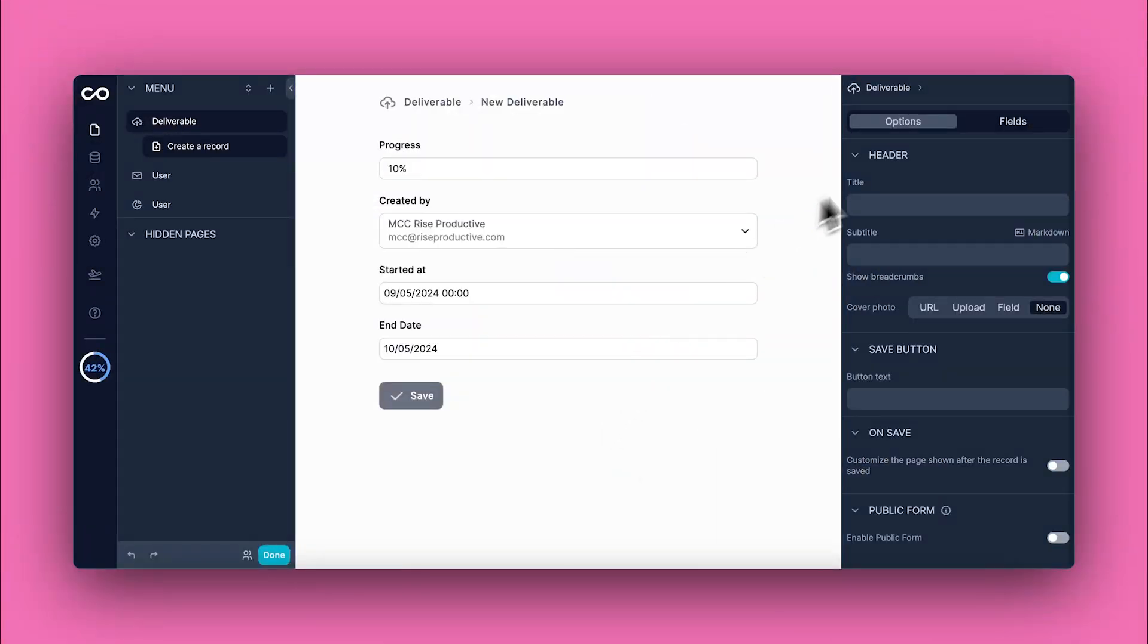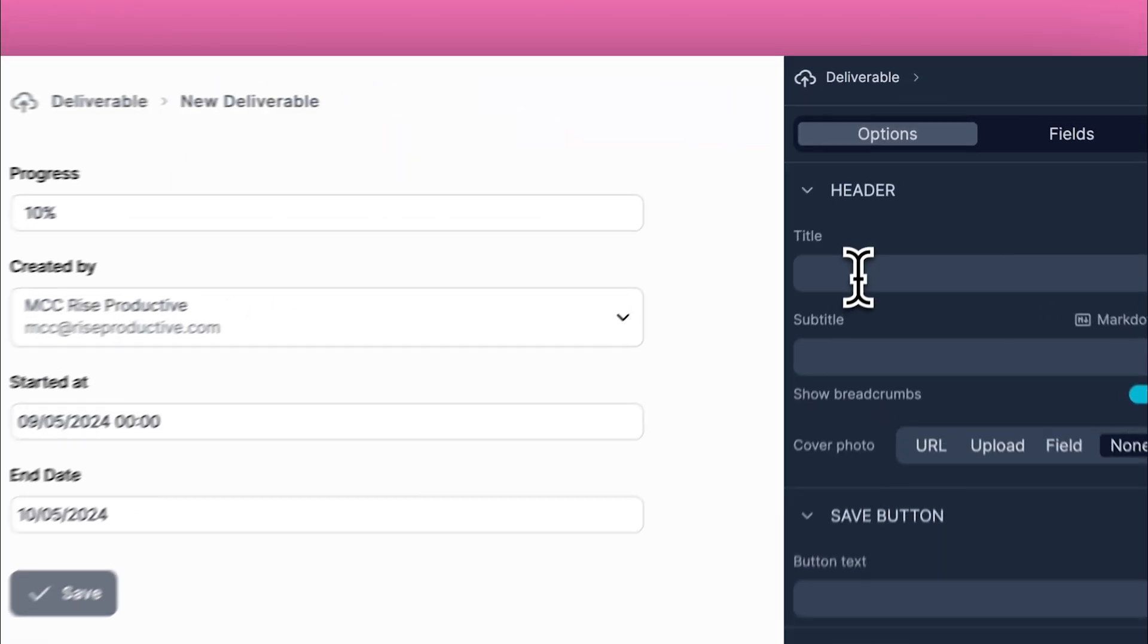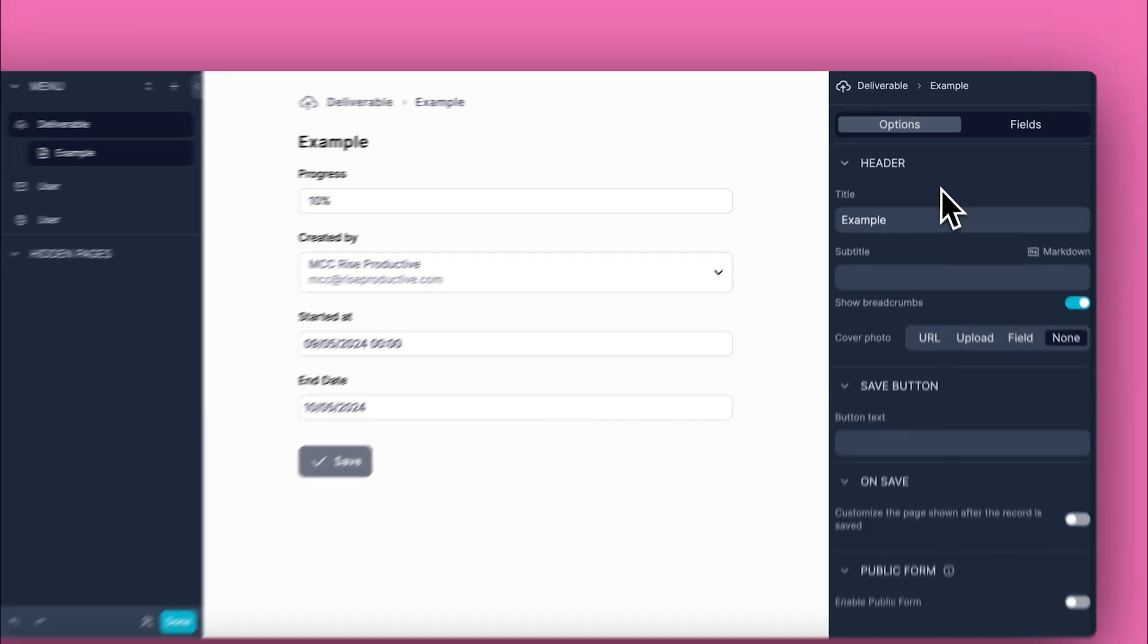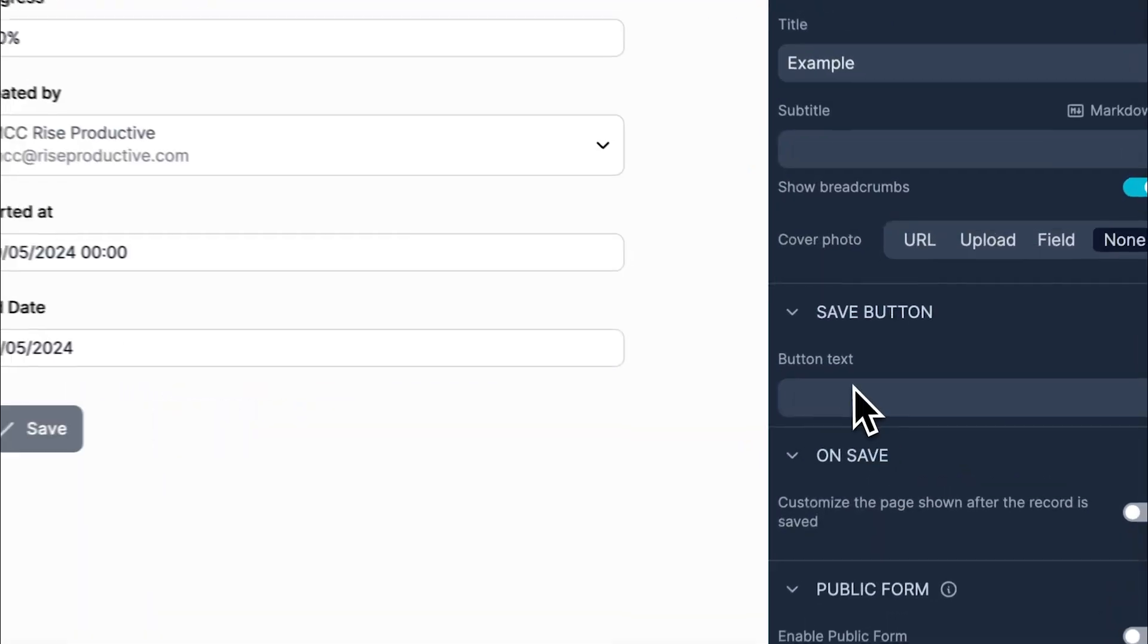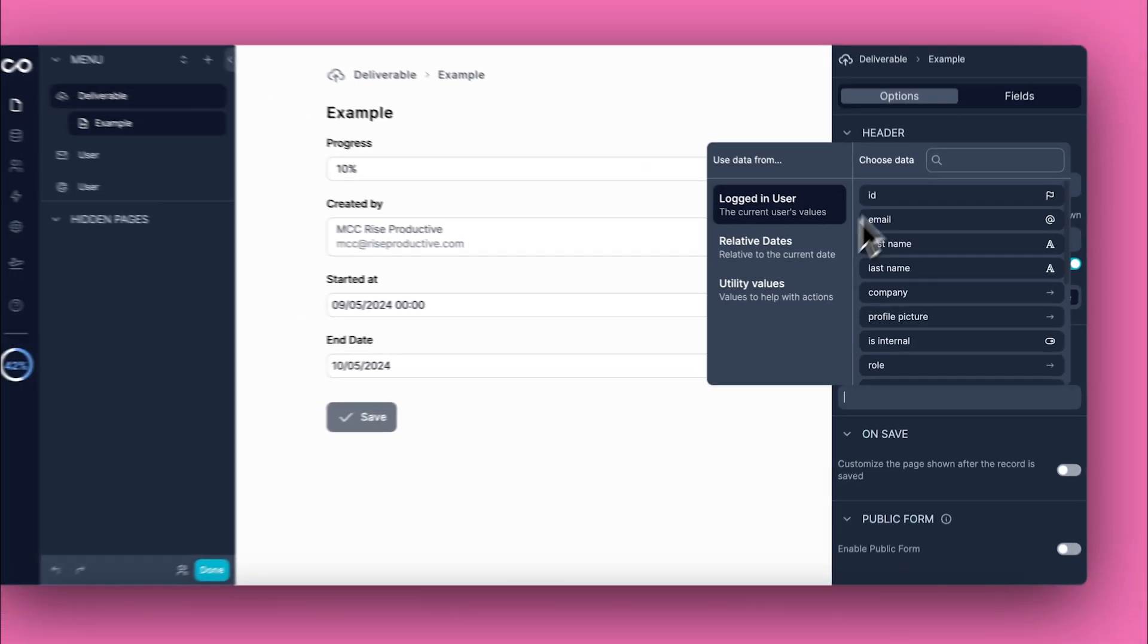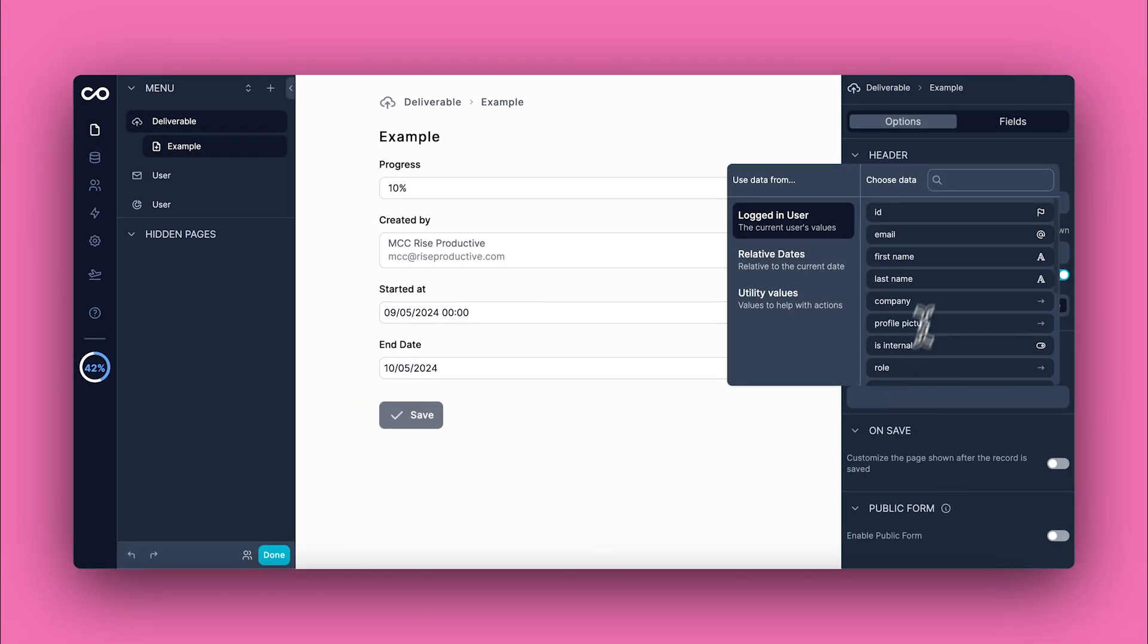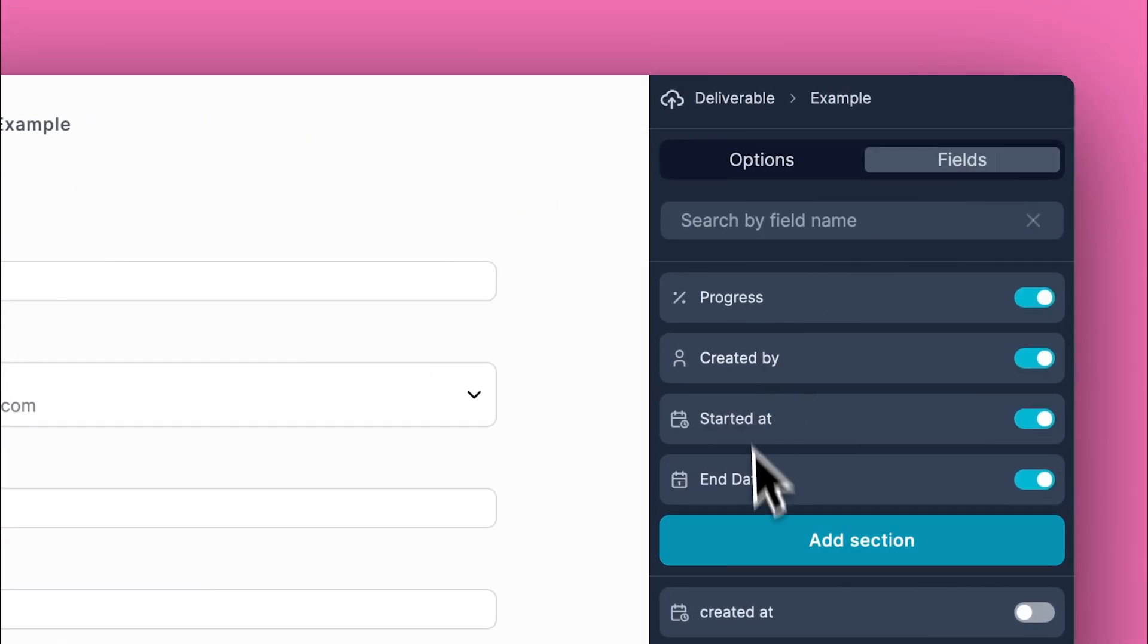You can also edit the form from the panel on the right to suit your needs. You can edit the title, customize the button, and readjust the fields.